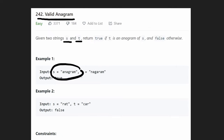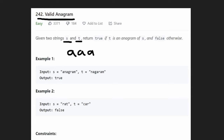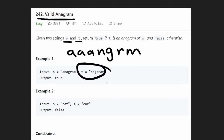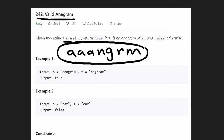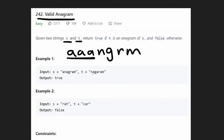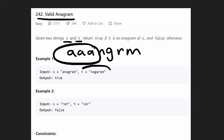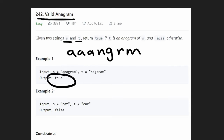The string S has three A characters, one N character, one G character, one R character, and one M character — seven characters total. So T must also have exactly seven characters, which it does. Checking T: it has three A's, exactly one N, one G, one R, and one M. It has the exact same characters and the same quantity of each character. So in this case they're anagrams — we return true.